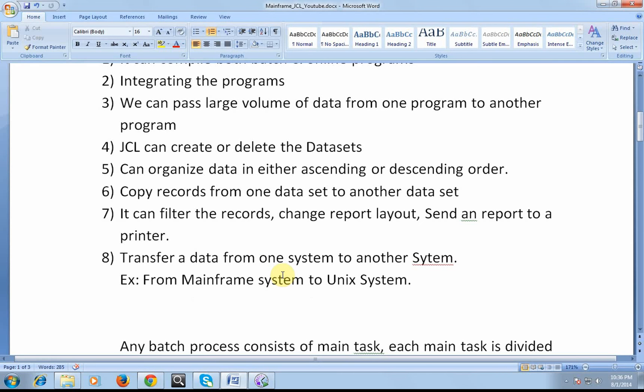Next, it can filter the records, change the report layout, and send a report to a printer. We have a COBOL program where it creates the report. What I want to do is I want to send this report to a printer.